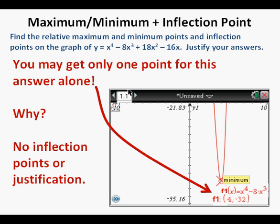Why might you get only one point? You didn't give any answer about an inflection point, and if you look at the curve while it's being traced, you'll realize there should be two inflection points. Also, the answer alone gives no justification. If you say that you traced the graph and it gave you the minimum point, that won't help. You need to answer in the language of calculus.